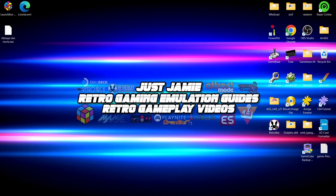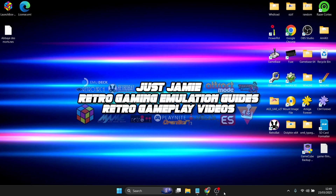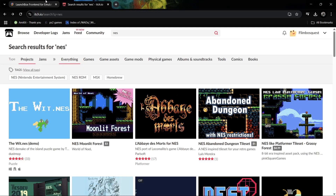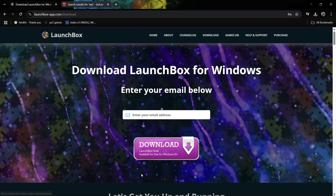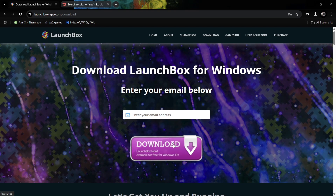LaunchBox is a front end — you can get all your retro games and play them on your PC in a nice glossy way. Head over to the LaunchBox website — I'll leave the link in my description. It's also available on Android. We're going to download the Windows version. Just pop in an email address, go to download, and that will give you a link in your email inbox.